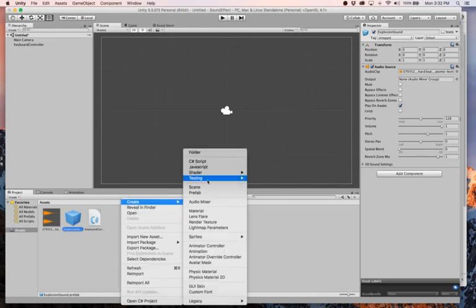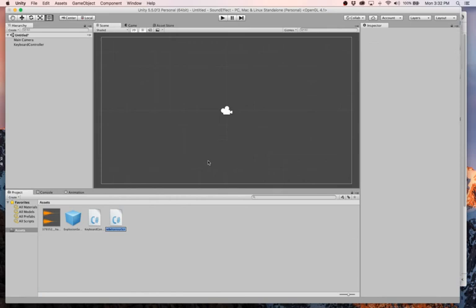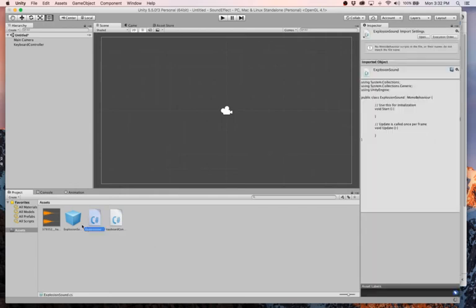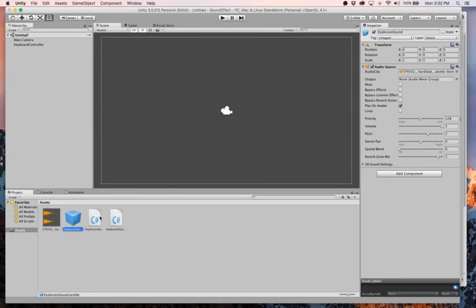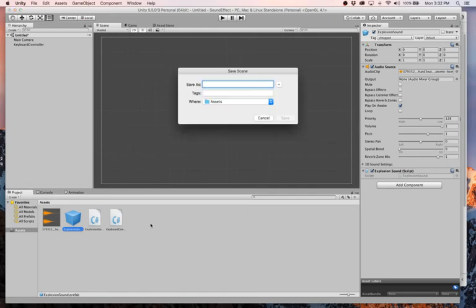So I'm going to create a new C sharp script and we will call it explosion. We can call it explosion sound again. Why not? And I'll click on my prefab and I will drag this thing over here. So now this explosion sound script is on this prefab and that's good to go. And then now, I hit save. I'm going to save the scene. I'll just call it one.